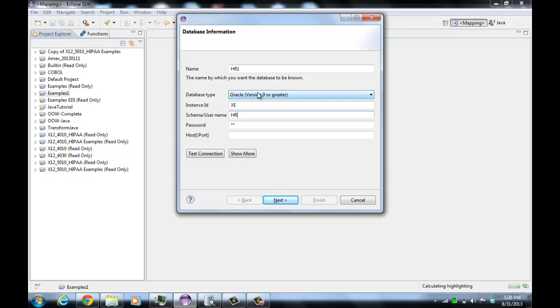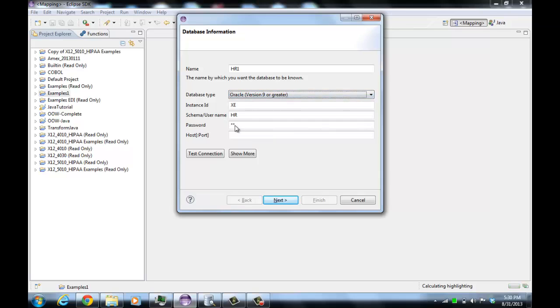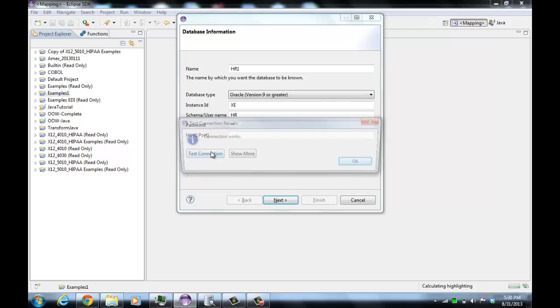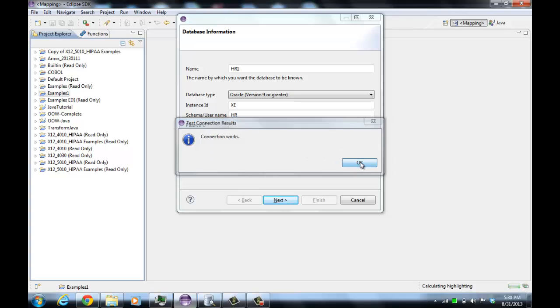Fill in the instance and the credentials. Depending on which database you select, it will offer different fields for you to specify how to connect to the database. We can test the connection and see that it works.